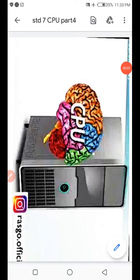Good morning students. We learnt about CPU. This is an important lesson in your course book. This program comprises CPU. After going through this lesson, we will be able to have knowledge about CPU and knowledge about 3D printing.